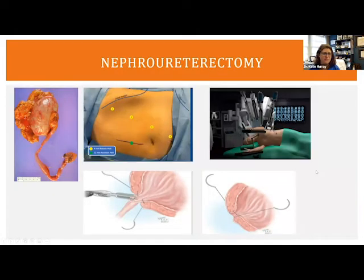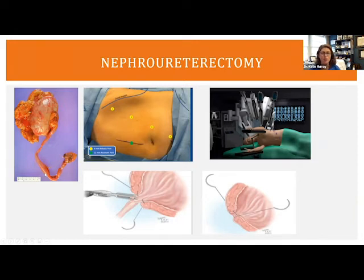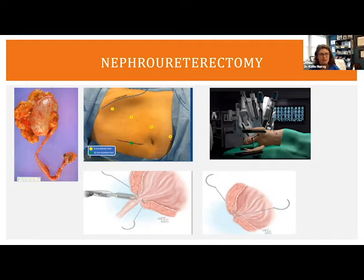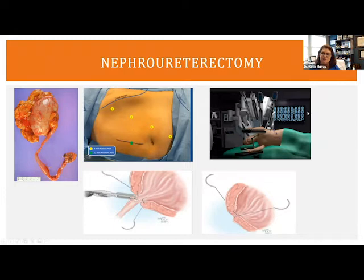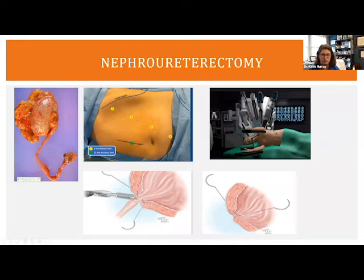A nephrouretectomy removes the entire kidney, the ureter tube, and a small cuff of bladder all at once. It can be done via open incision, robotically, or laparoscopically — as long as the kidney, ureter, and piece of bladder are removed together along with a lymph node dissection. Robotically, we can see the ureter coming into the bladder, take just enough bladder to remove the entire ureter, and then sew up the small hole we've made.